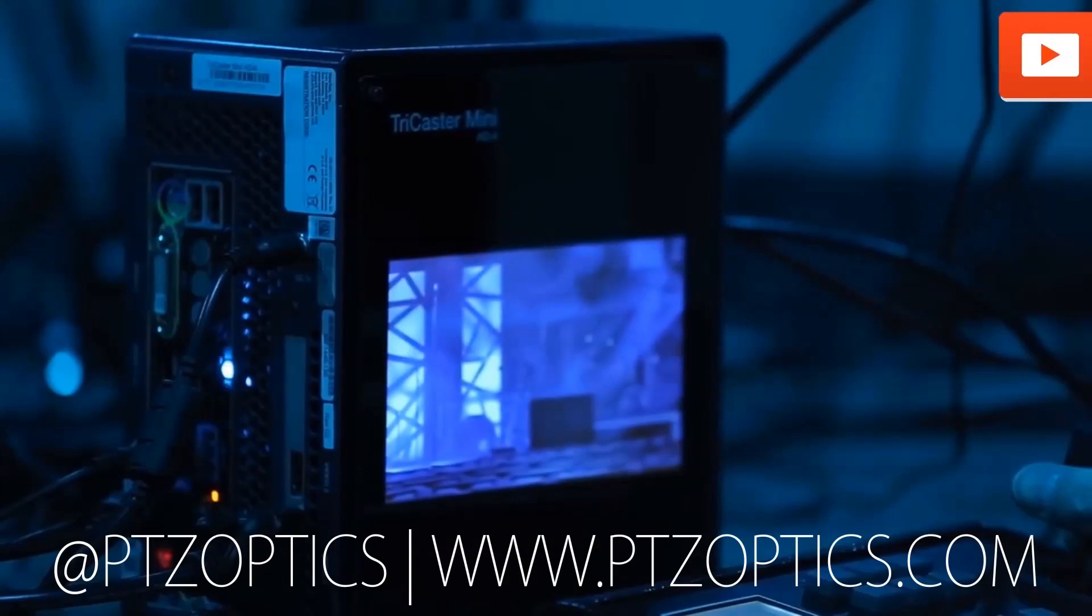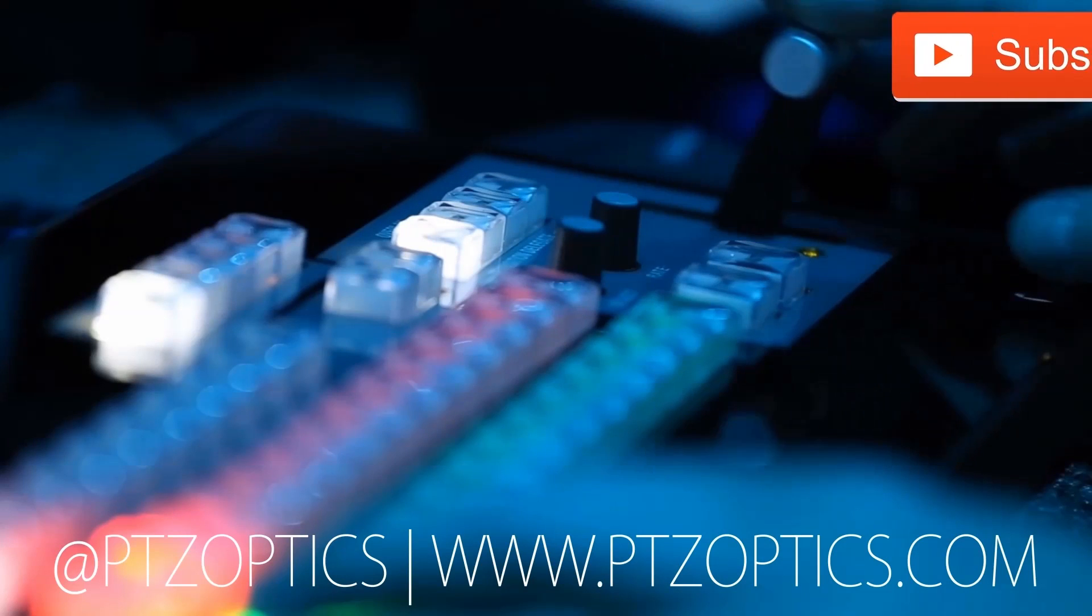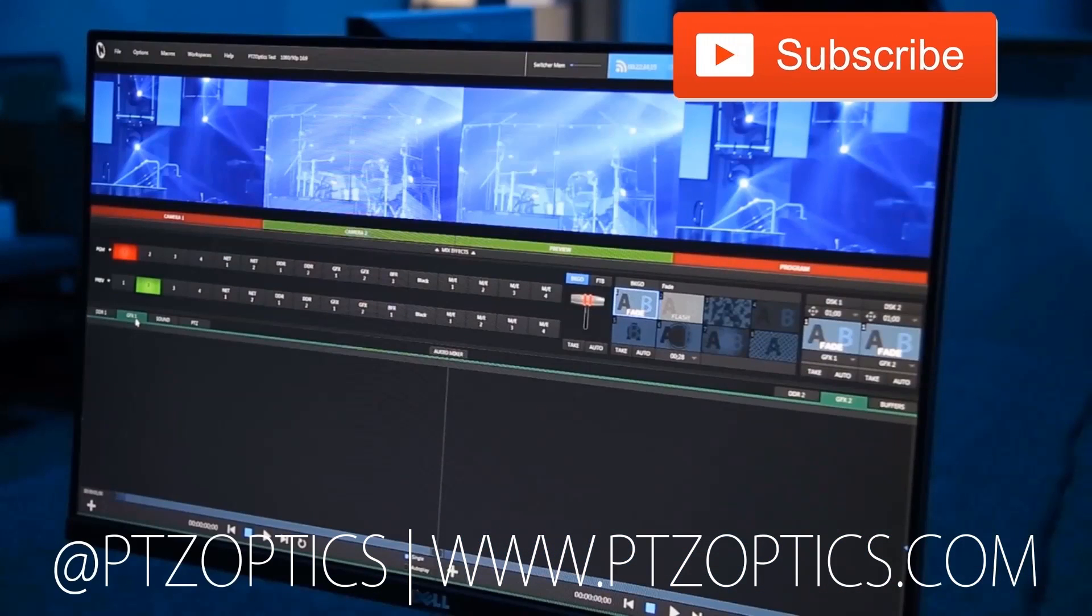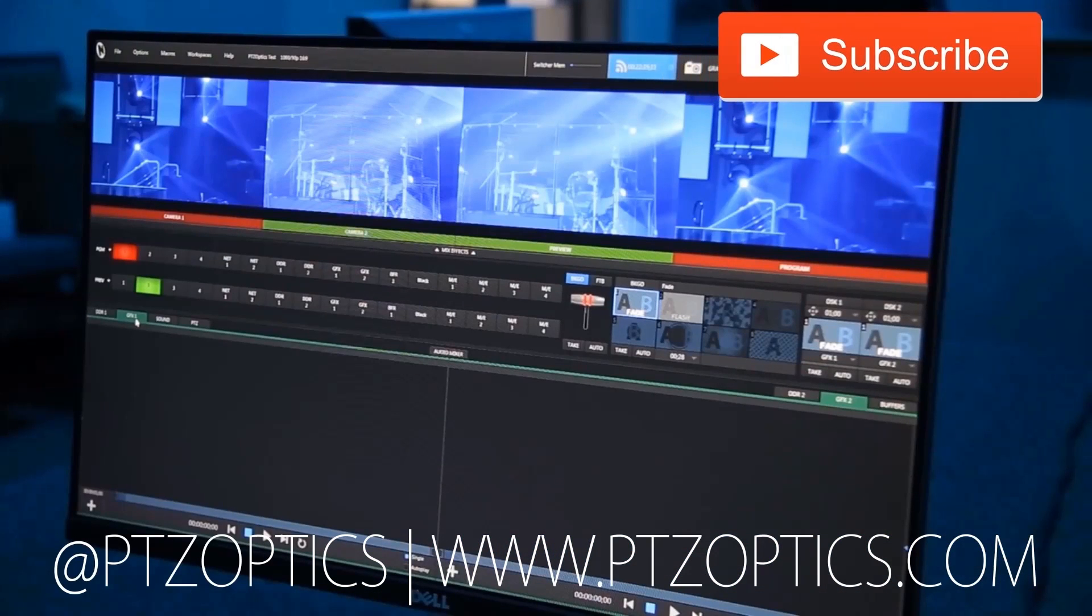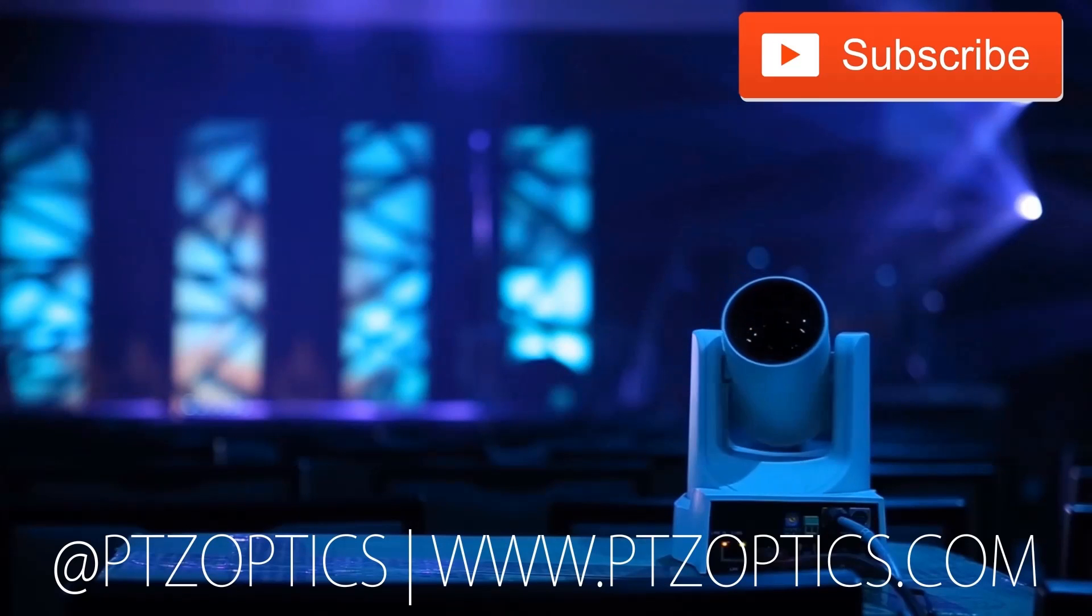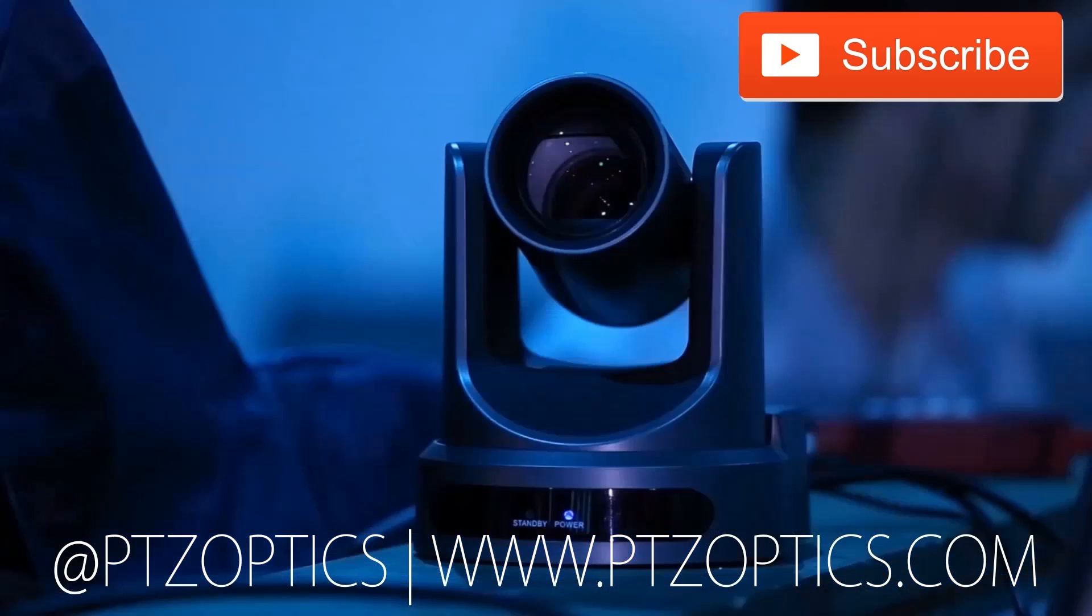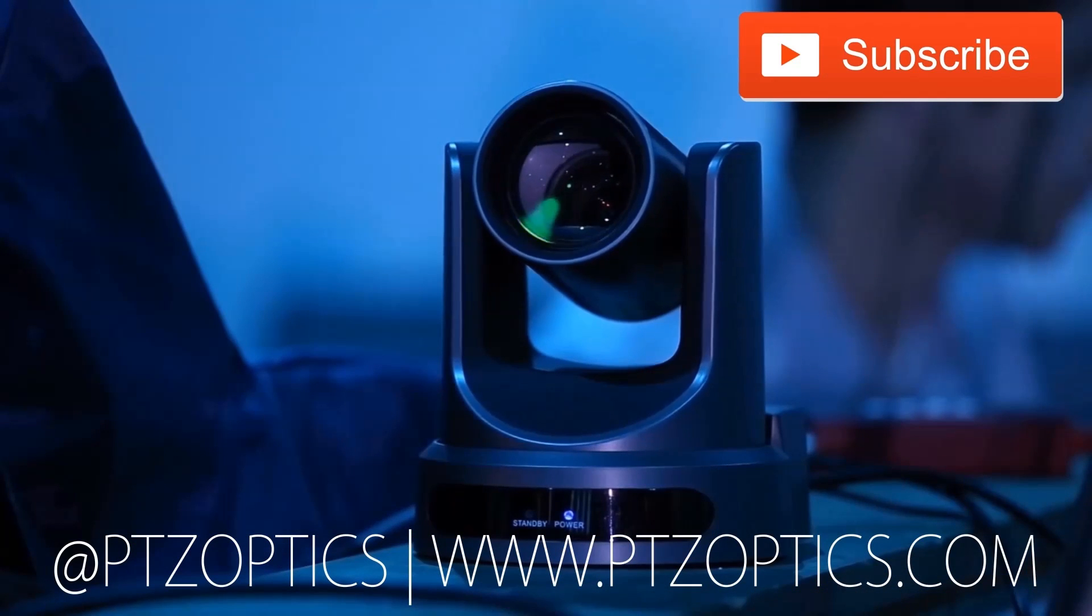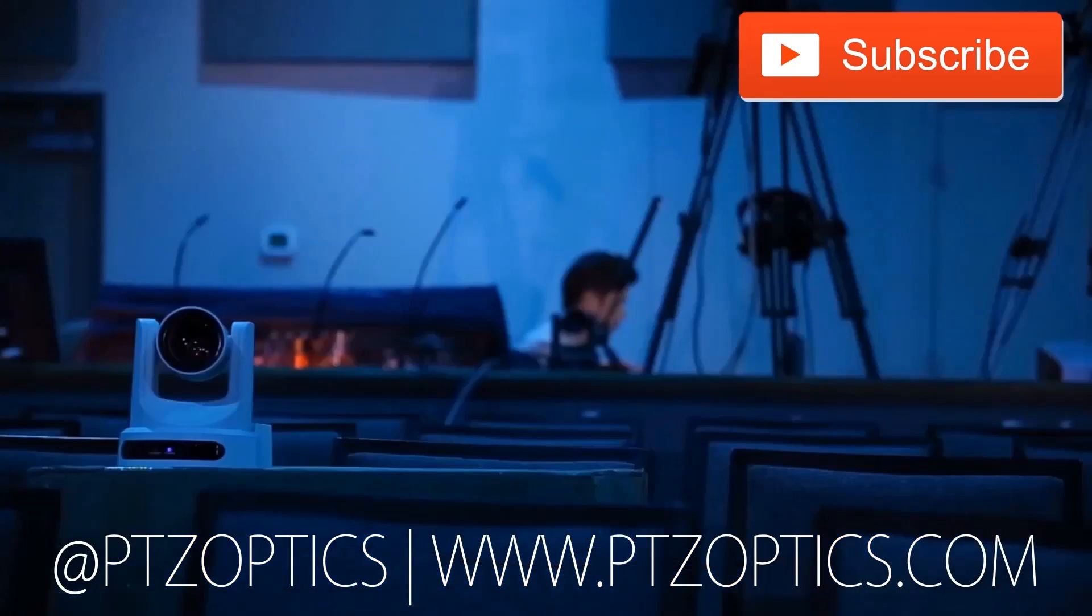Click to watch another exciting PTZOptics video. Don't forget to subscribe. Tune in Fridays at 11 a.m. Pacific, 2 p.m. Eastern, to join our live show with new industry experts interviewed every week.